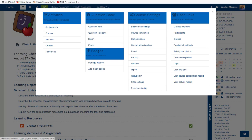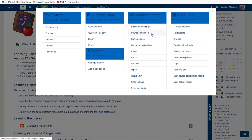There is an area for badges. The course settings allow users to manage their entire course. It includes an edit course settings link, a course completion link, competencies, course administration, reset, backup, restore, and this is where you can import from another course.